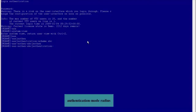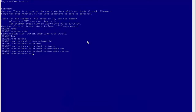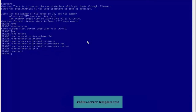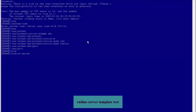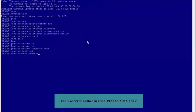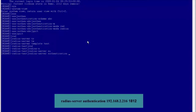Run the Authentication Mode Radius command to set the authentication mode to RADIUS for the authentication scheme. Run the quit command to return to the system view. Run the radius server template test command to create a RADIUS server template named test. We need to set the IP address and port number of the RADIUS server.